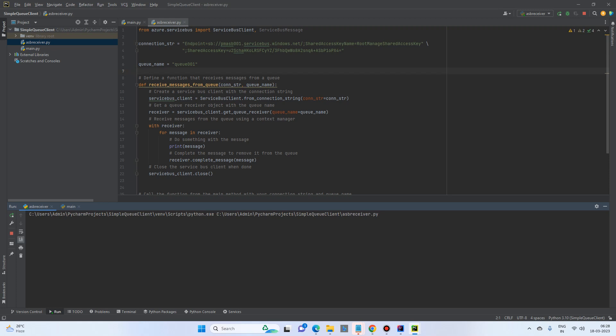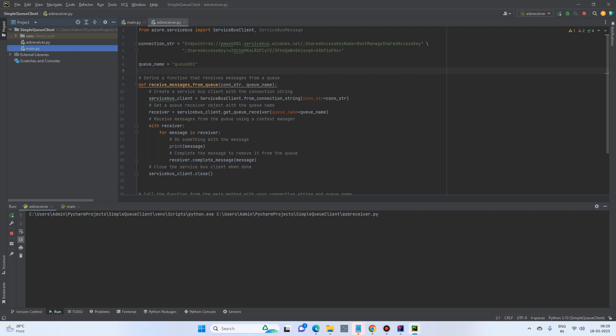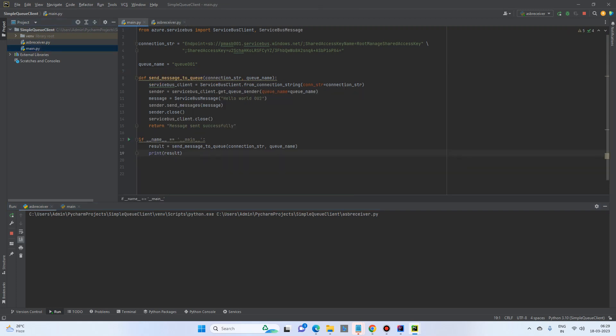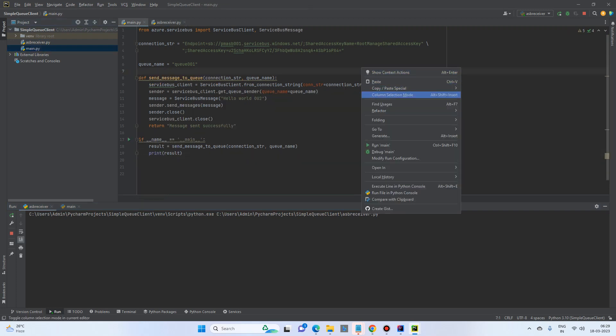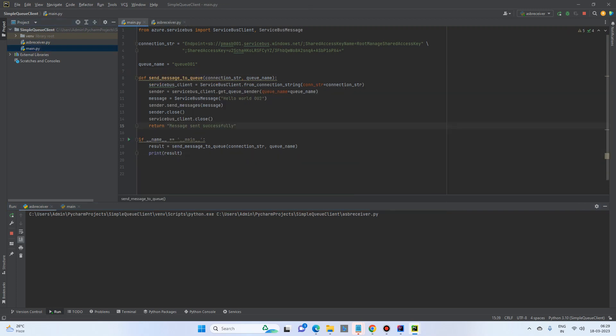So the receiver is in starting mode. So let's send the messages from the previous program and see. We have a message called hello002.